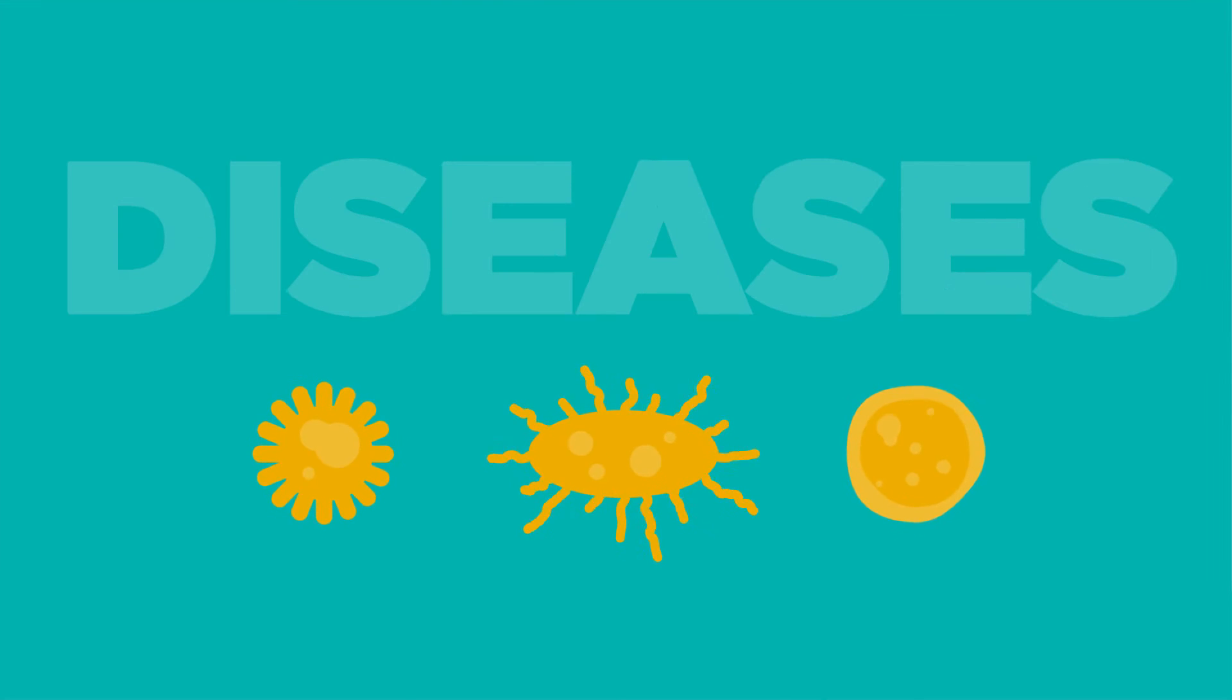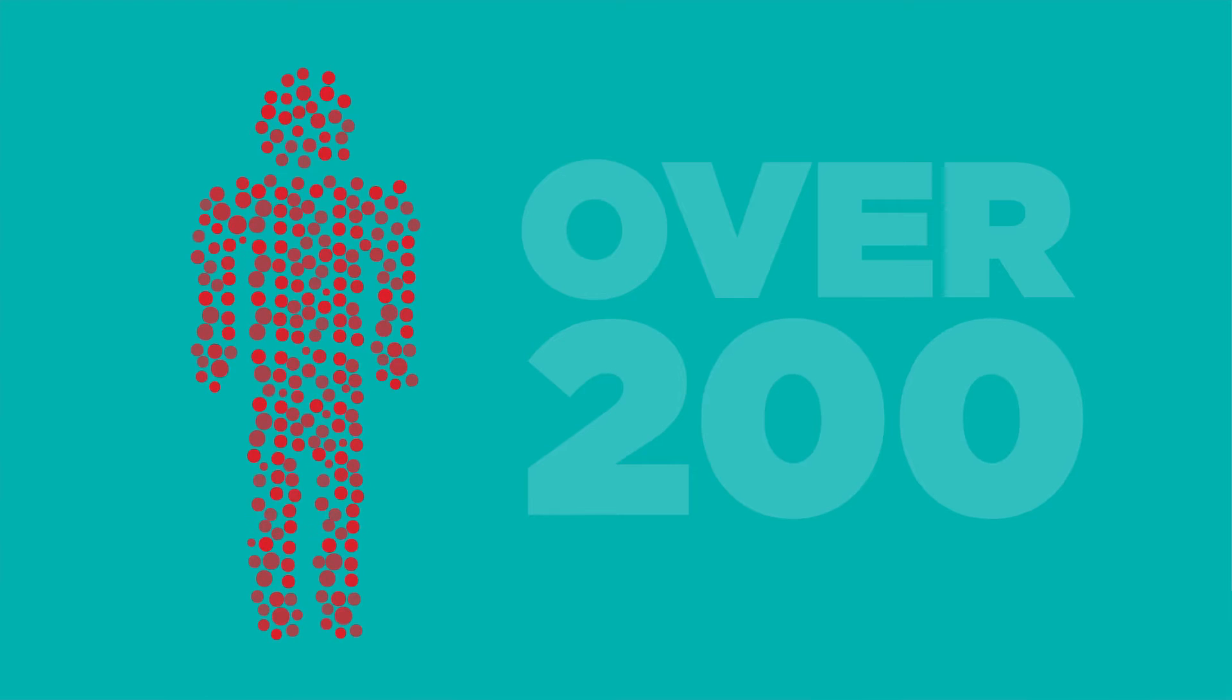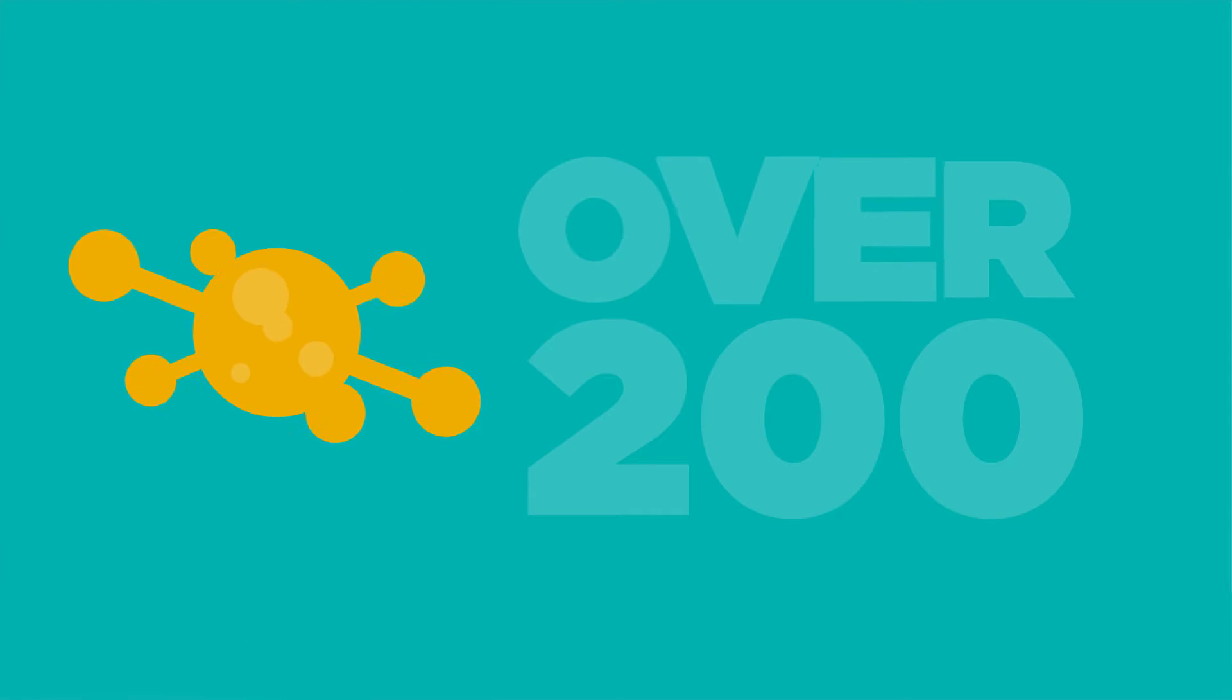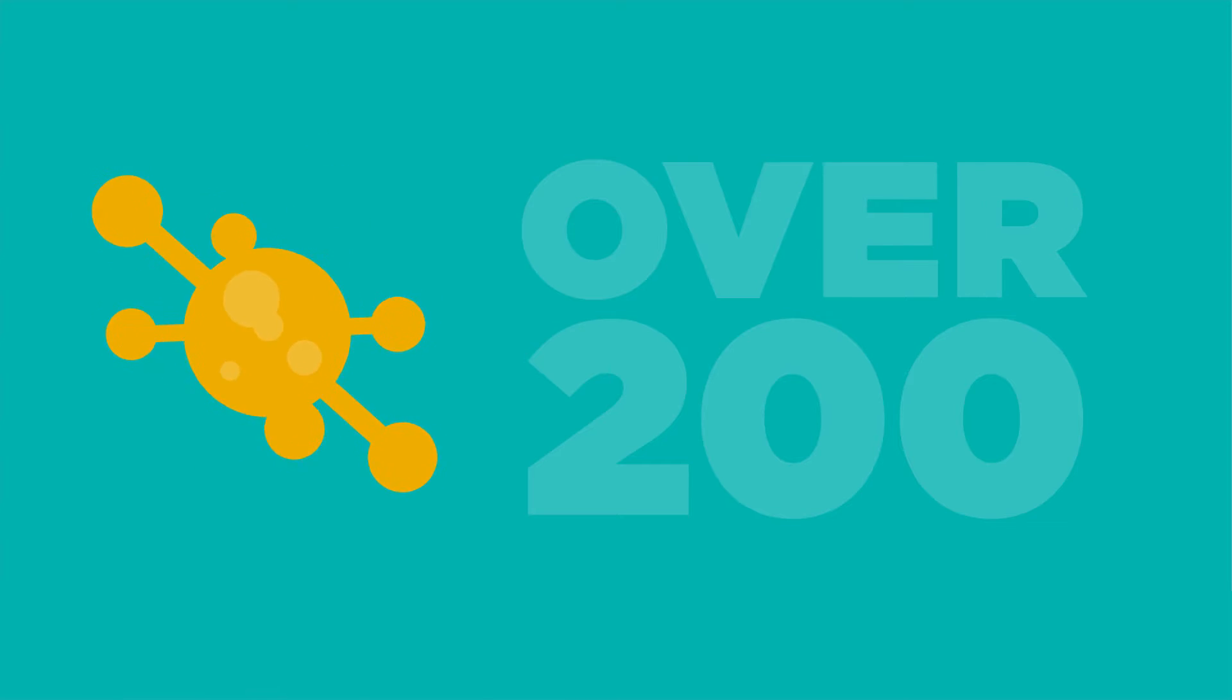Cancer is a group of diseases. Our bodies have over 200 different types of cells and correspondingly there are over 200 different types of cancer.